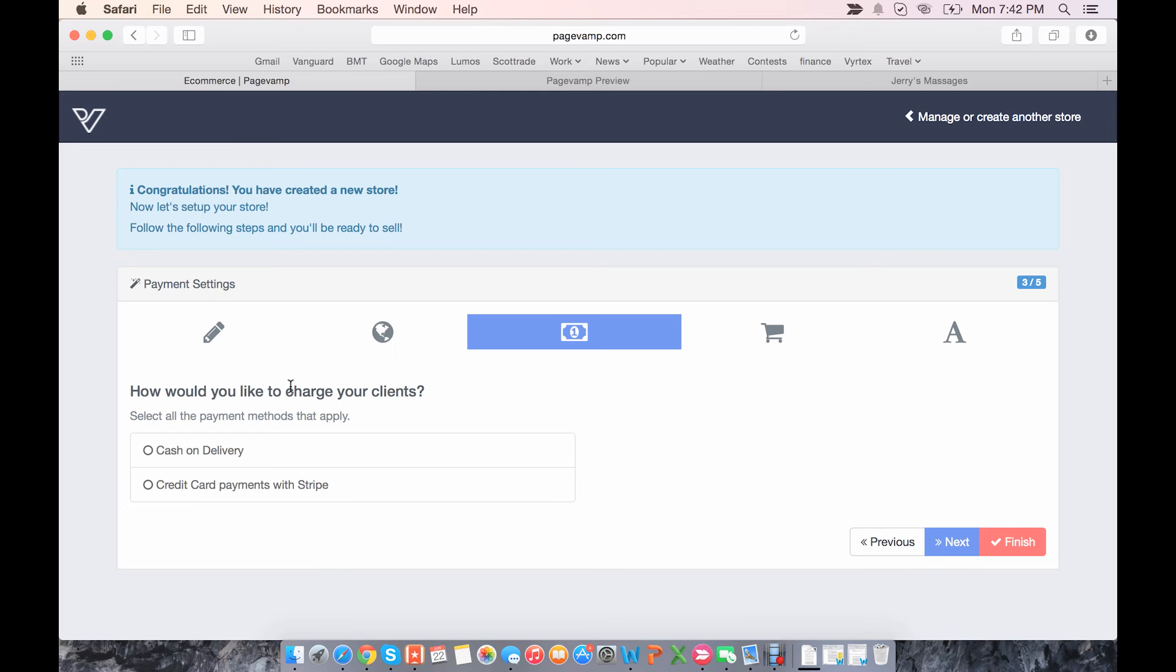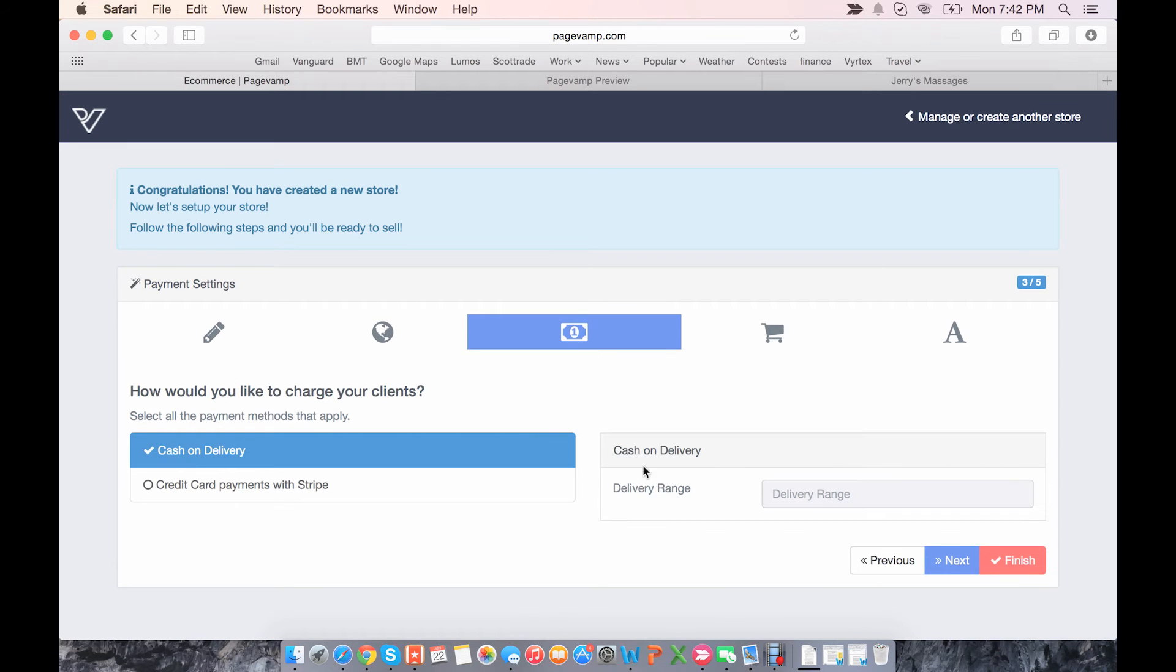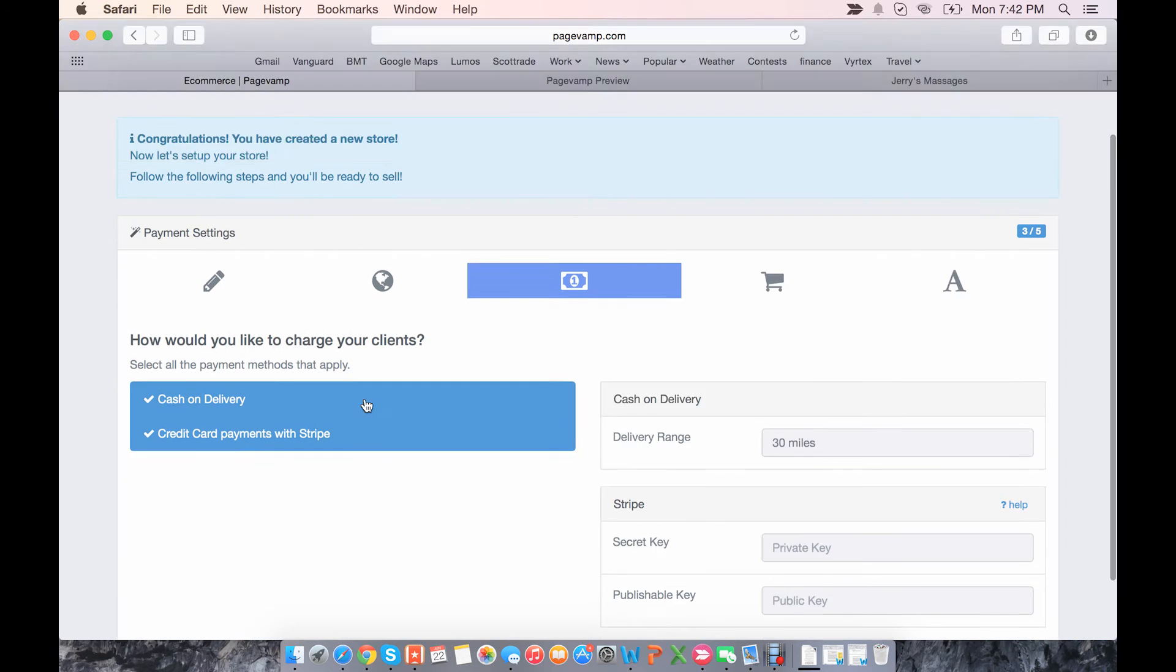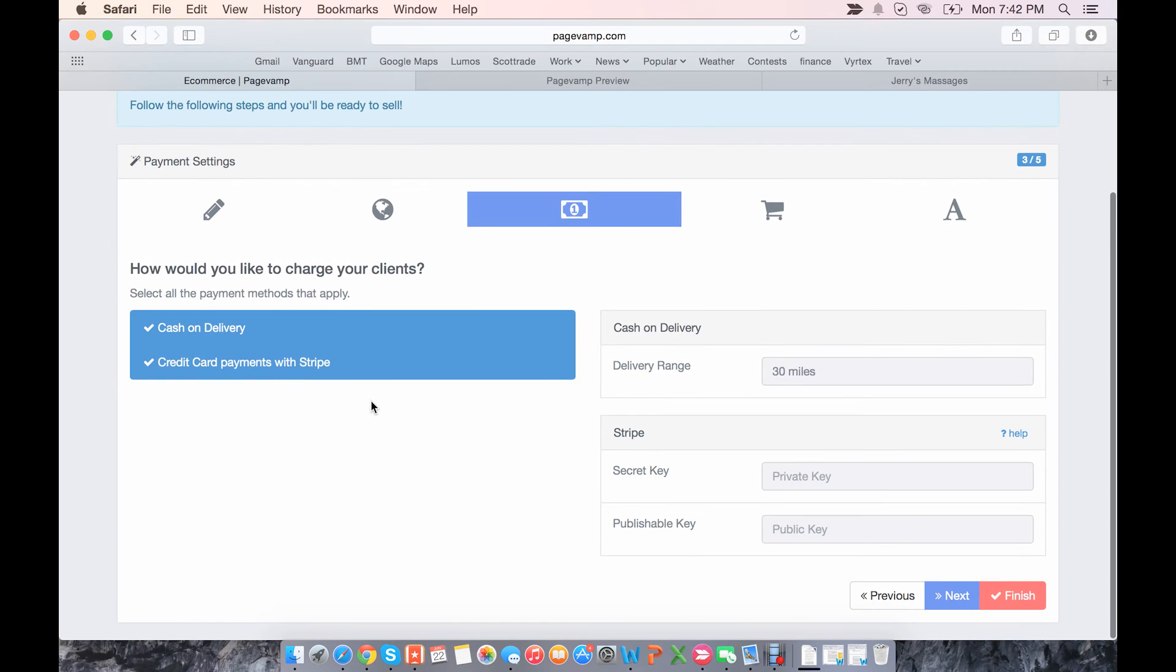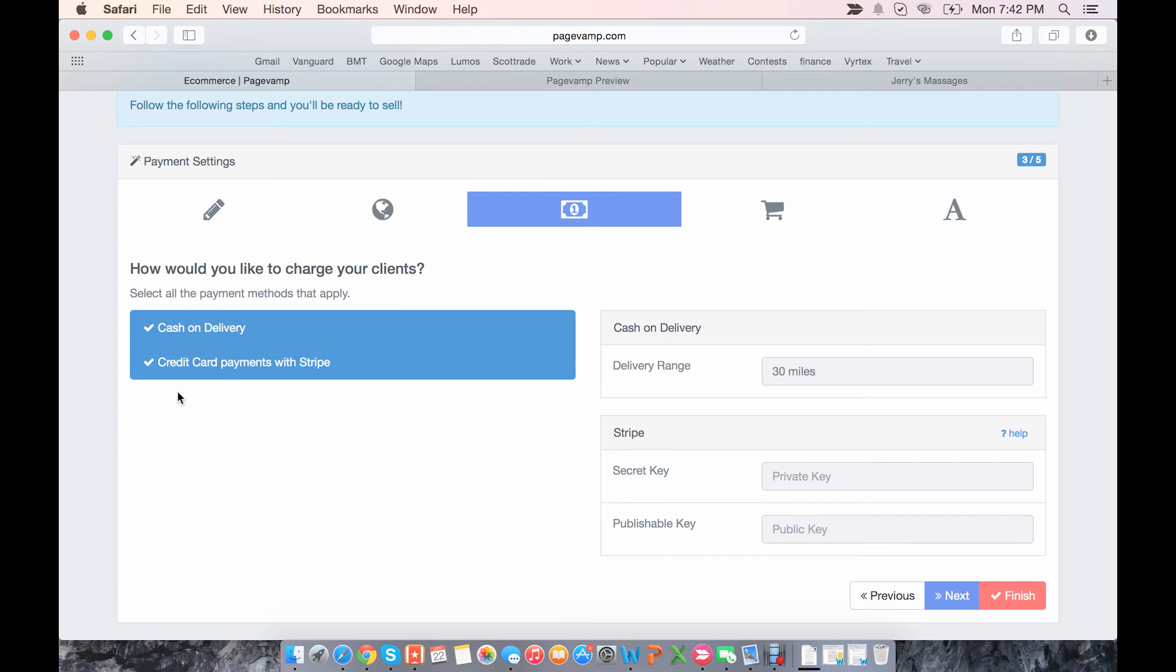Now you can choose how you want your users to be able to pay. You can say cash on delivery and set a delivery range. If you have a Stripe account, you can accept credit card payments and enter your Stripe information here. And there will also be a third option for PayPal once this is live.